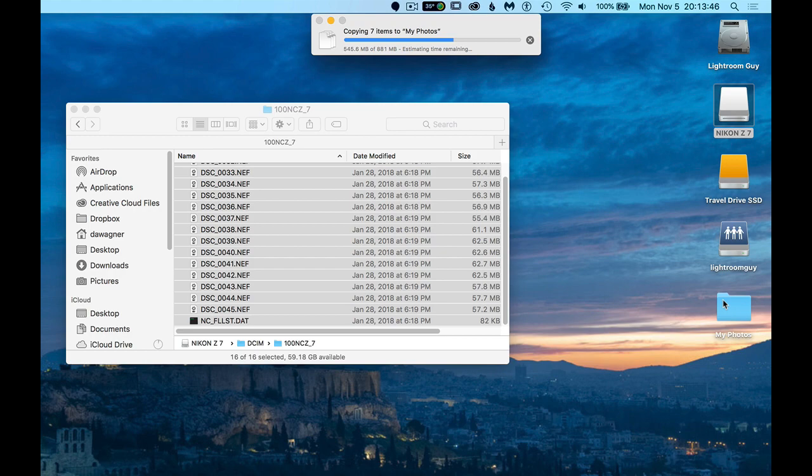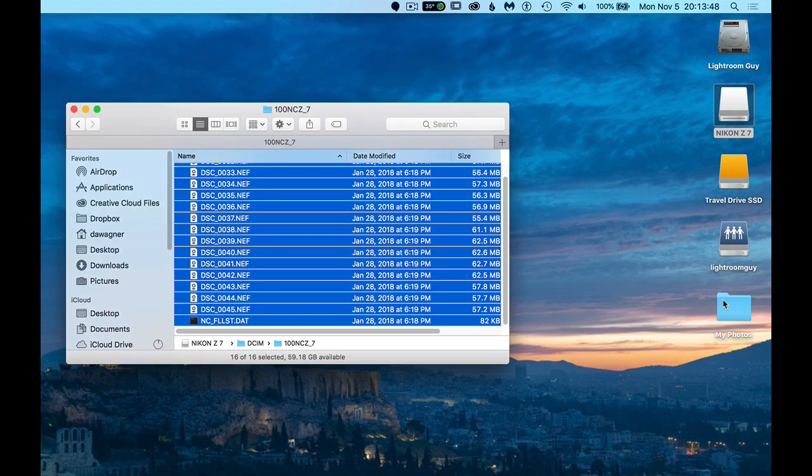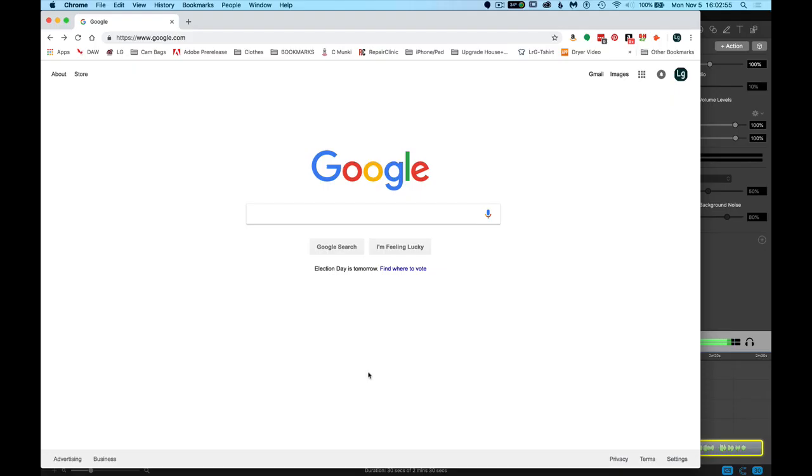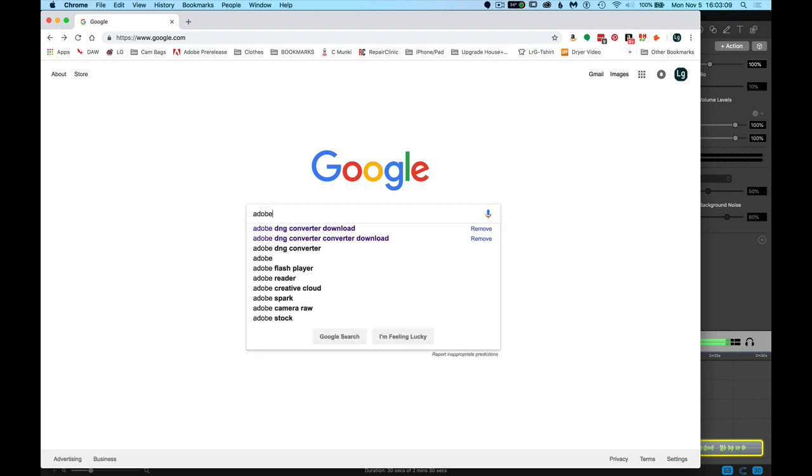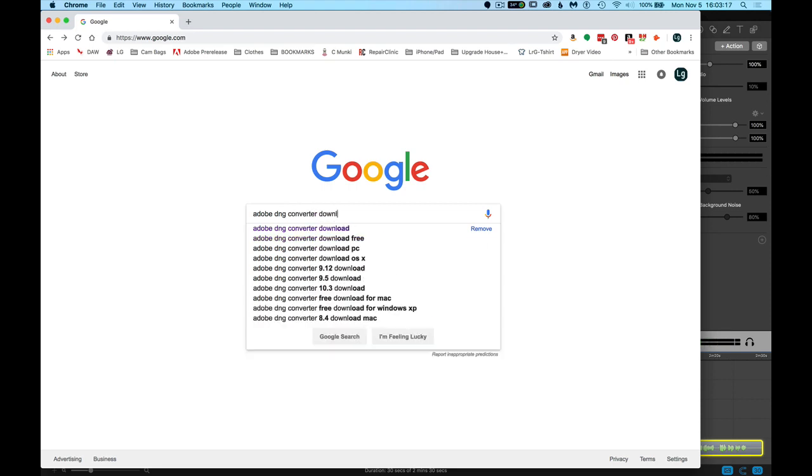Next is downloading the Adobe DNG Converter. If you happen to already have the Adobe DNG Converter, download this anyway. This is updated frequently with new camera raw data. The easiest way to locate the Adobe DNG Converter download is to do a Google search for Adobe DNG Converter download.